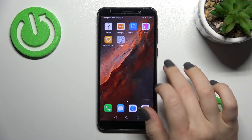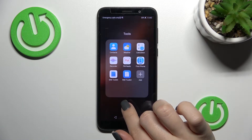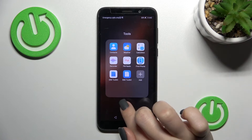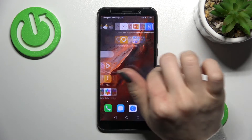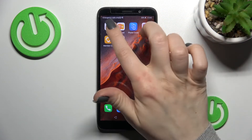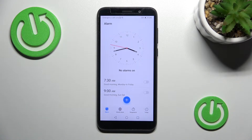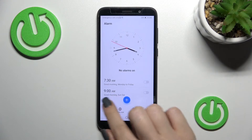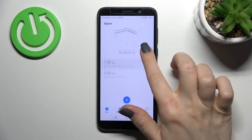First, go into the Tools application, or find the Clock app on your device screen or in the apps menu. Open the Clock application and here we are on the Alarm section.